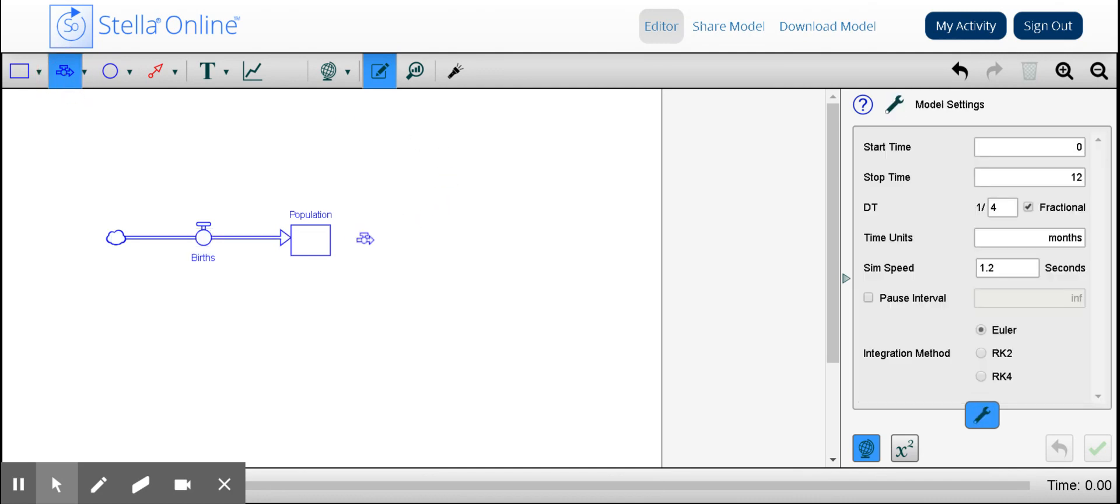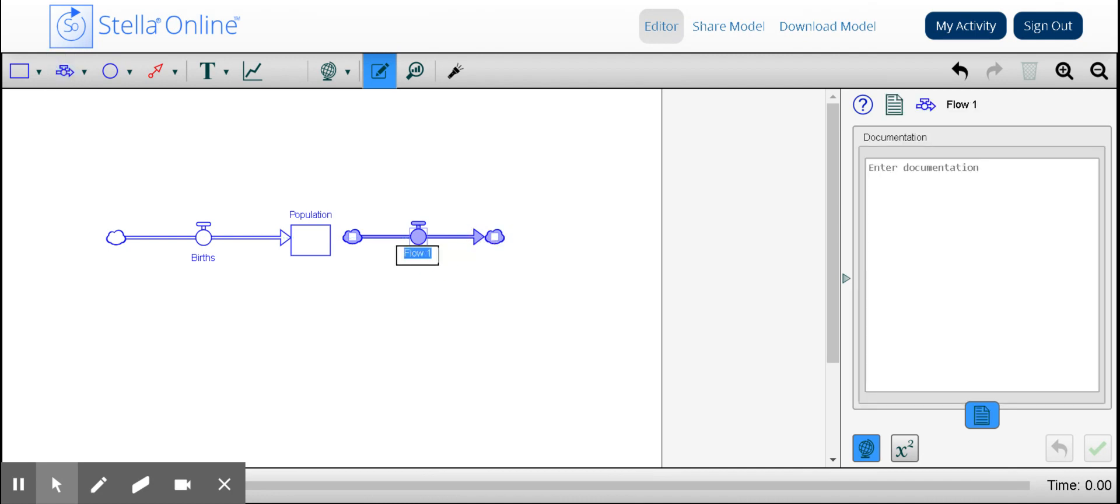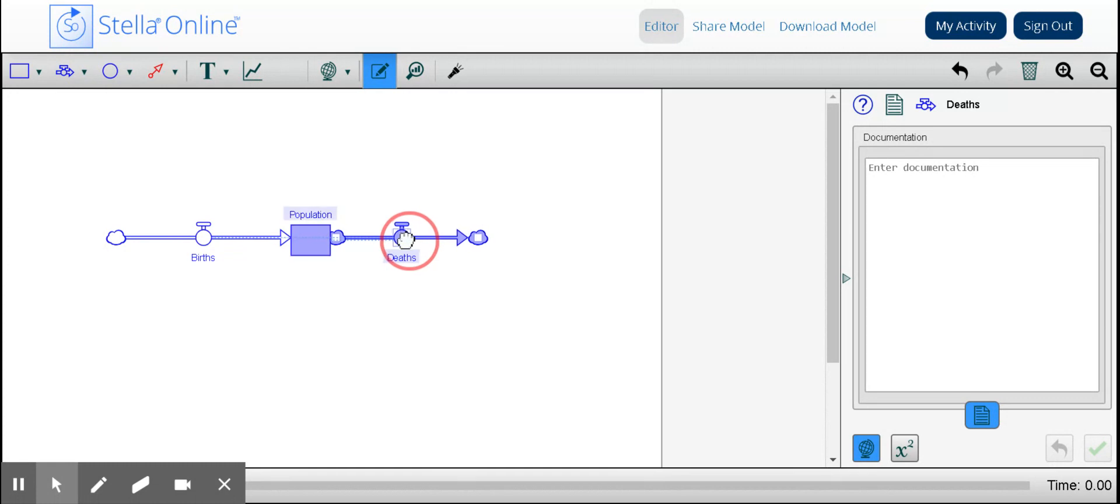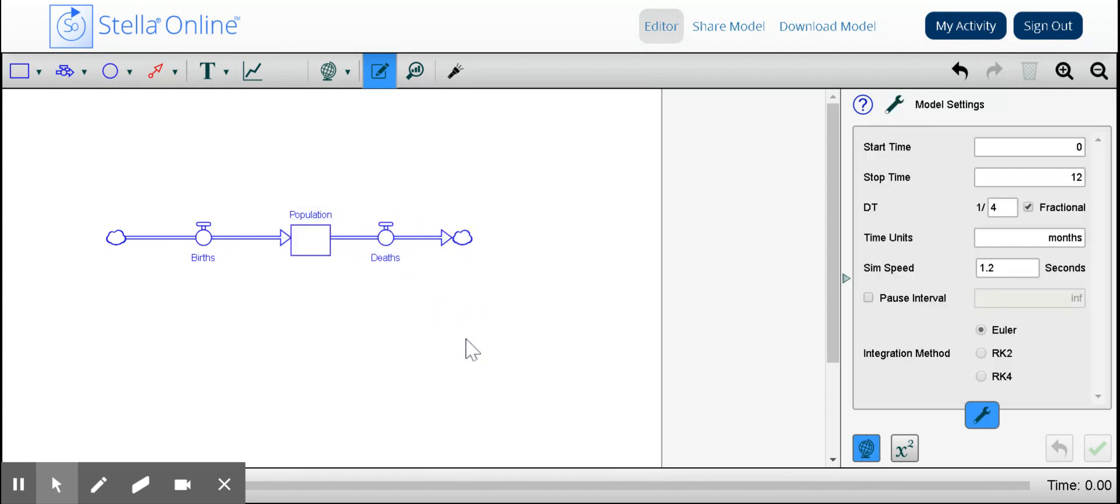Then I'm going to add the outflow on the other side in order to accommodate deaths because things are born and they die. I can move this closer in to symbolize that inflow and outflow. So now we see the stock and flow diagram as per our last video.